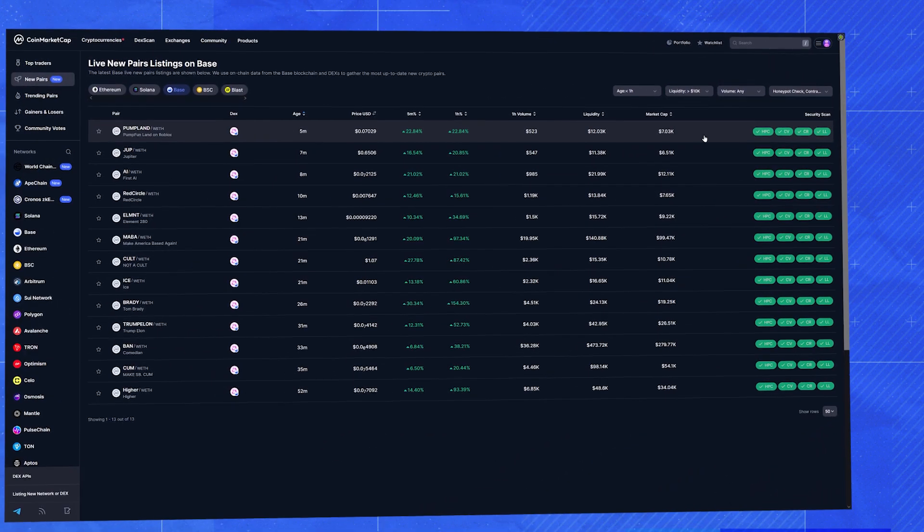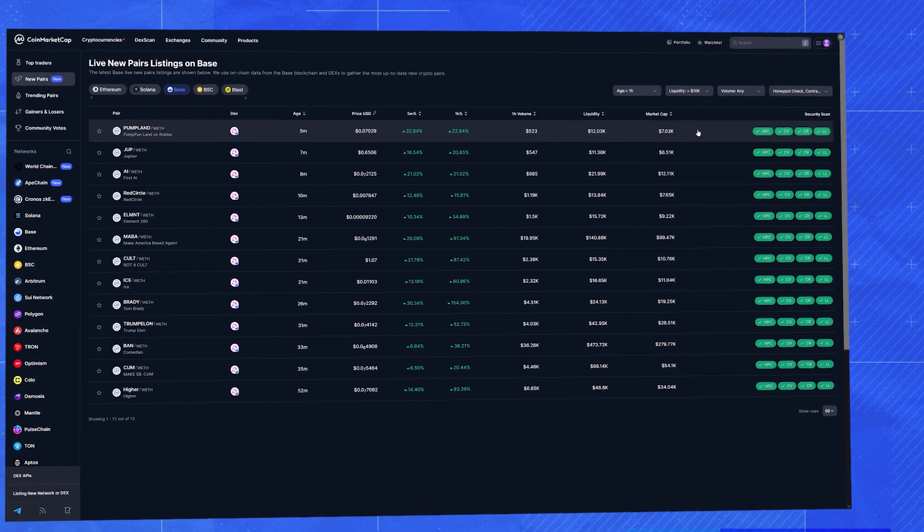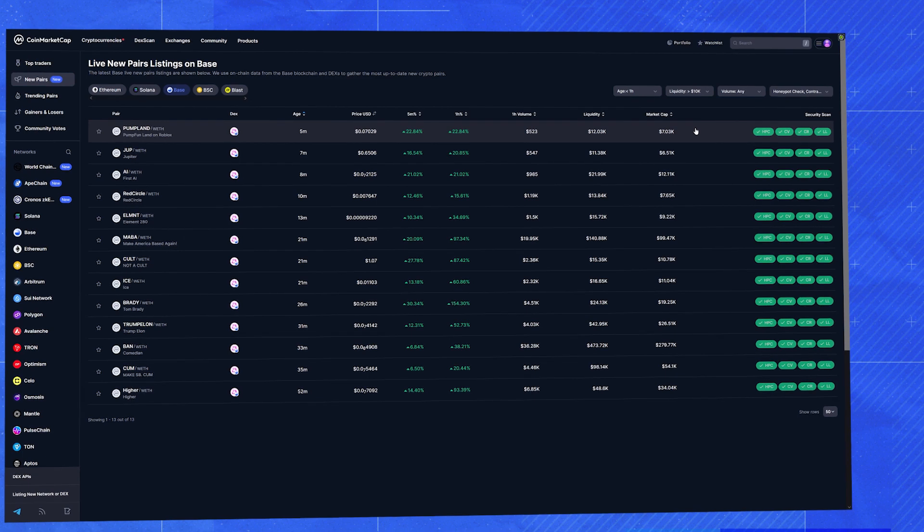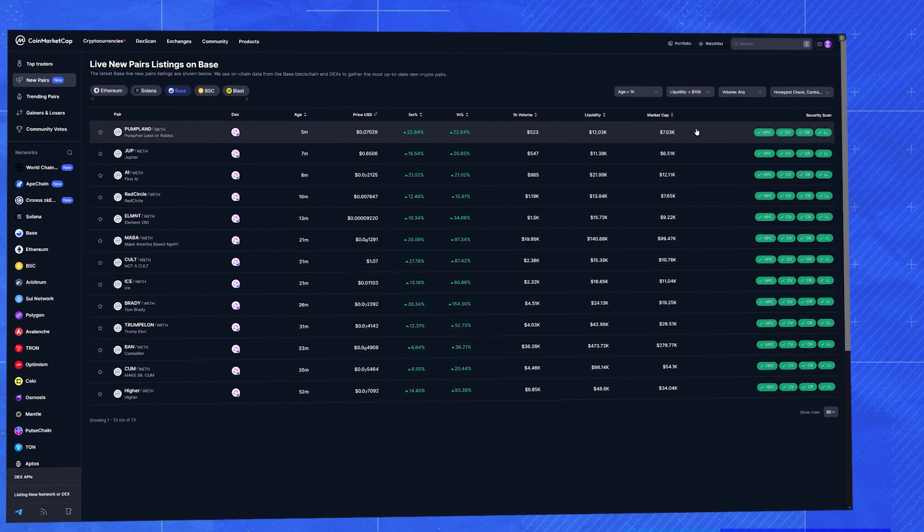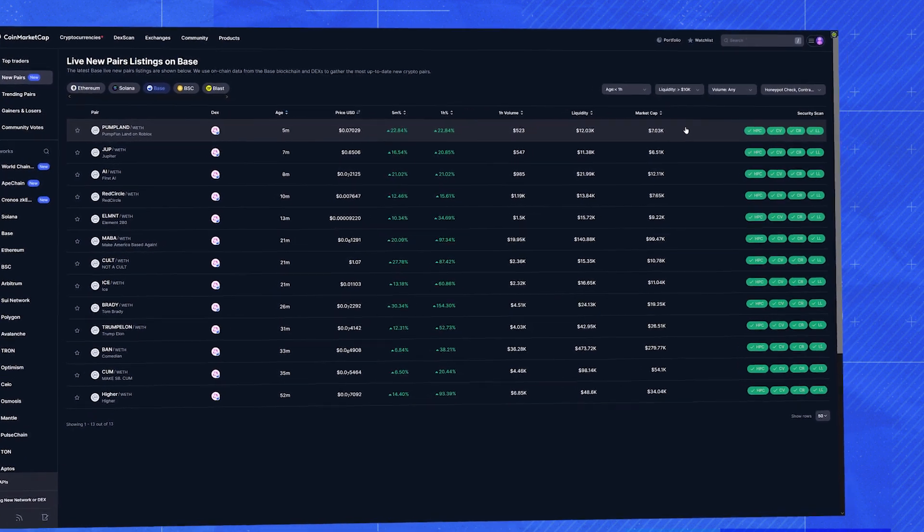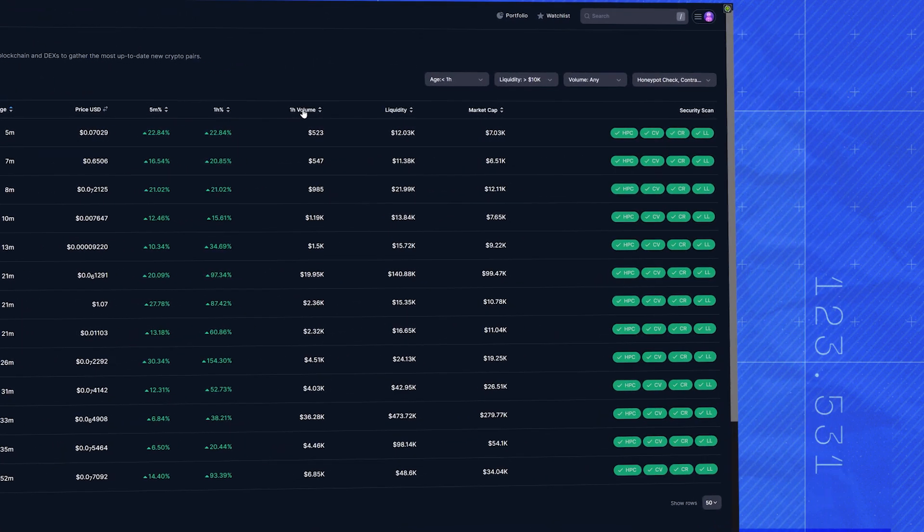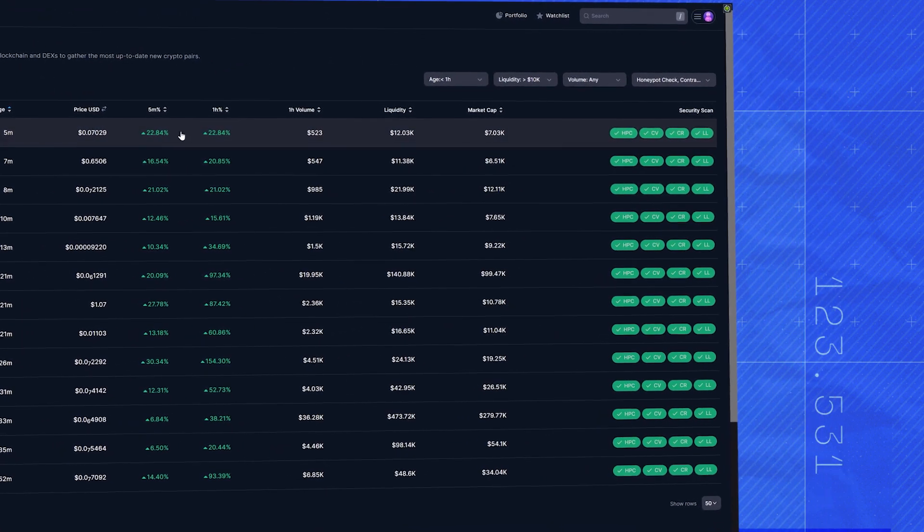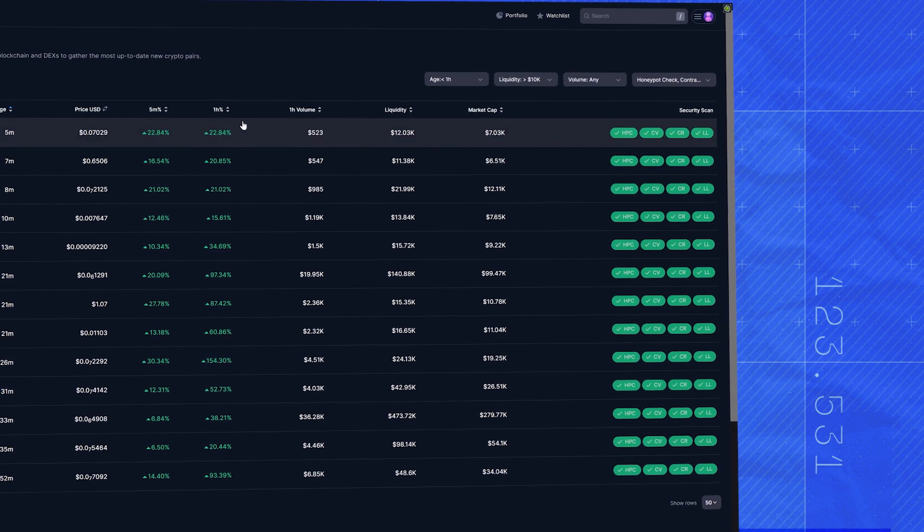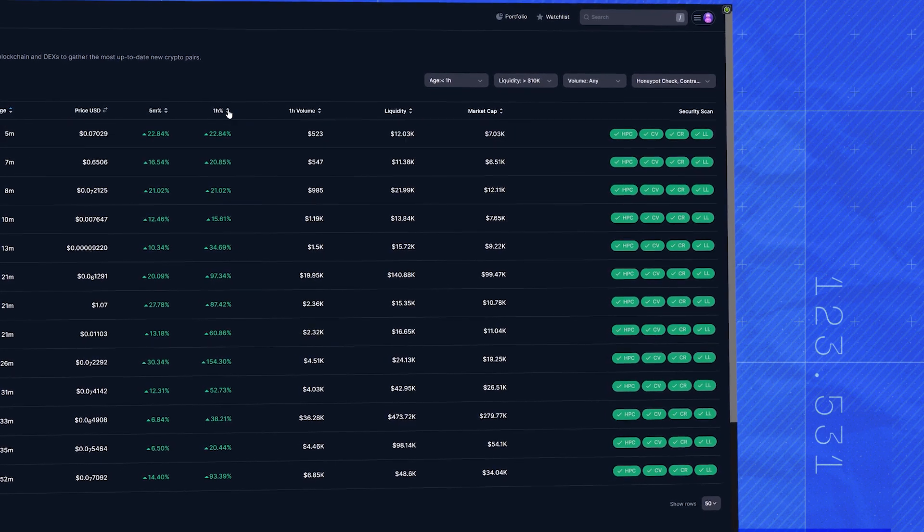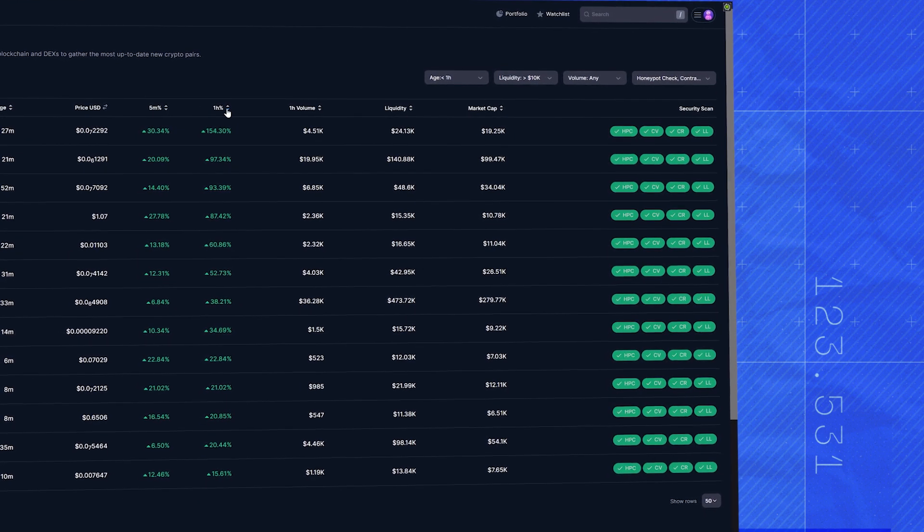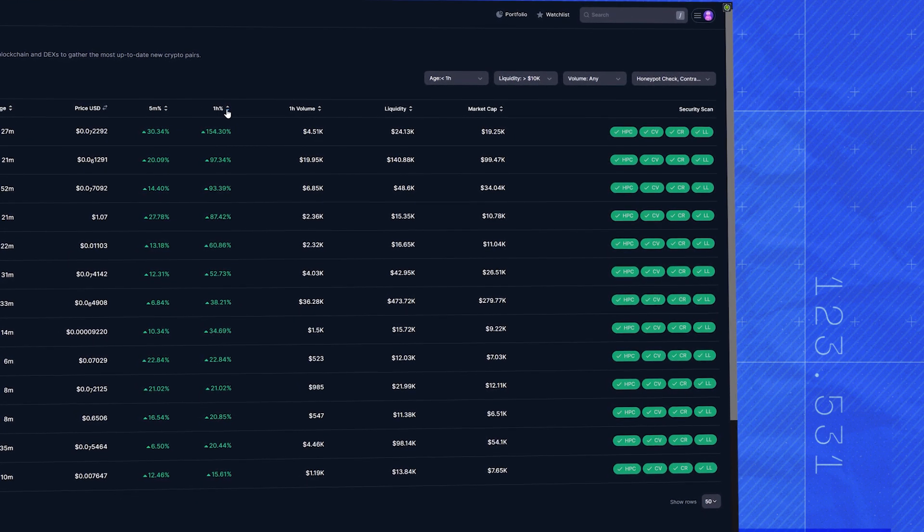Now, what if we want to see which of these new, safer coins are gaining traction? Easy. We can sort by the five minute or one hour price change. Look at this one. This one's up quite a lot in the last hour.